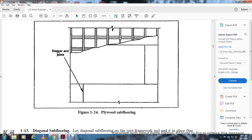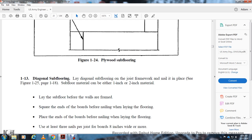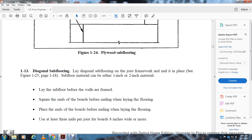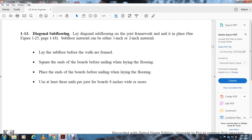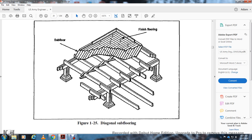Section 1-13: Diagonal subflooring. The diagonal subfloor is nailed to the joists of the framework at an angle, as shown in Figure 1-25 on page 1-18. The subfloor may be either one inch or two inch material. Lay the subfloor before the walls are framed. Square the ends of the boards before laying; use at least three nails per joist for boards eight inches wide or more. The diagonal subfloor is laid diagonally while the finish floor goes straight across the joists, supported on girders and columns.